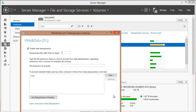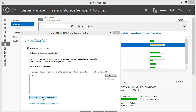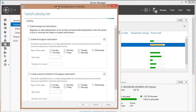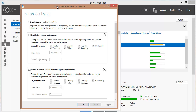You can also set the deduplication schedule. By default it enables background optimization — it will always run in the background at low priority and will pause when the system is busy, so it does not impact the server's primary job, which is serving up data to its clients.